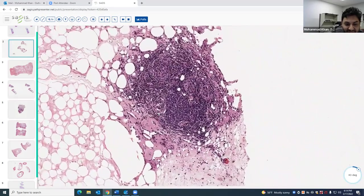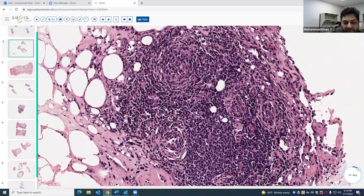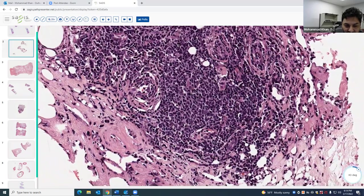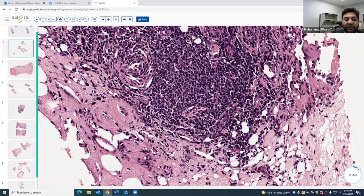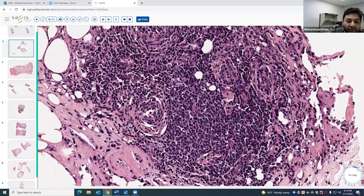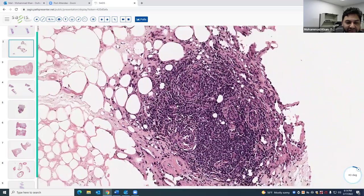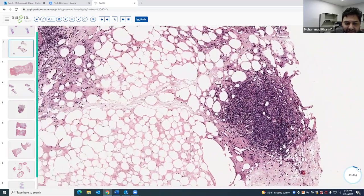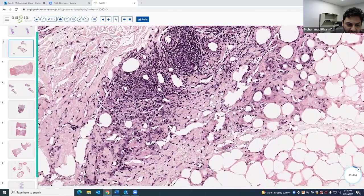Other findings include aggregates of lymphocytes, but there's another cell type here: scattered cells with a perinuclear hof and an eccentric nucleus — those are plasma cells. Sometimes you'll get germinal center formation, though this particular case doesn't have well-developed germinal centers.